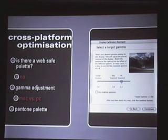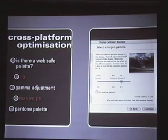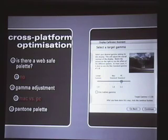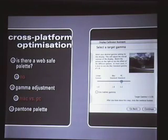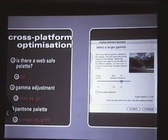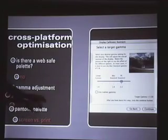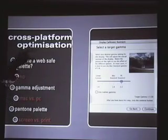Pantone palette: if any of you have worked with graphic designers, you know what the Pantone palette is. The color on screen is of course not the same as on paper. If you're using one particular color, you must know what RGB value is used on screen and what CMYK value is used for printing — those are two different things.